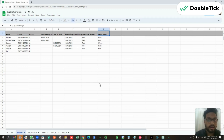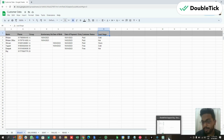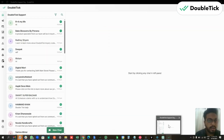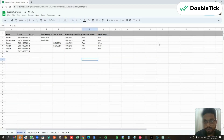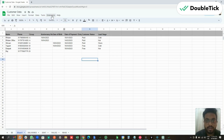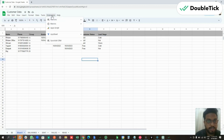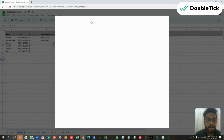...in DoubleTick you would be able to directly share messages without the need to import these contacts onto DoubleTick and send them a broadcast. Instead, directly from the Google Sheet we will be able to send customers messages using the extension.